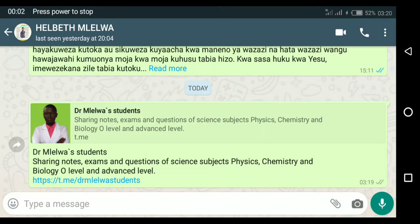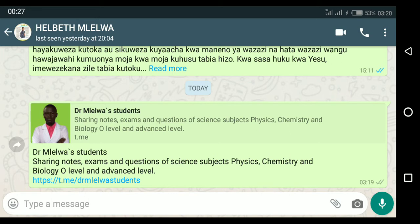Welcome back friends. Today I'm going to explain how to join a certain Telegram group and look for previous data — previous information like chats or files uploaded before you joined. Someone has sent me a link through WhatsApp — a link to a group called Dr. Meva's Students. So I click this link.